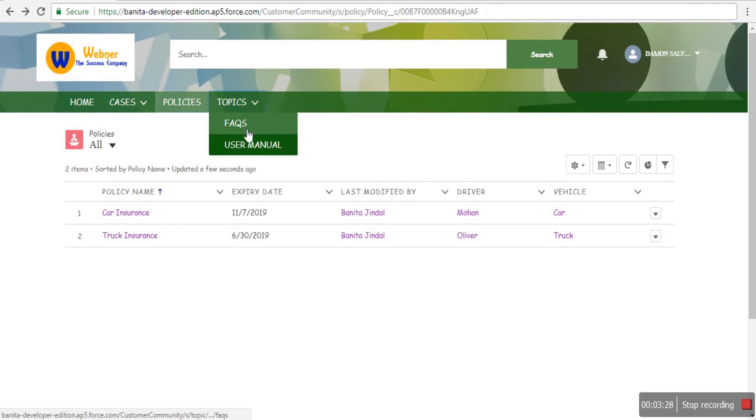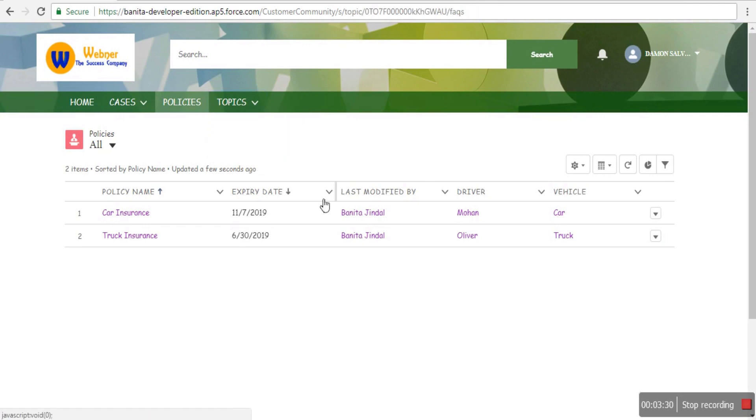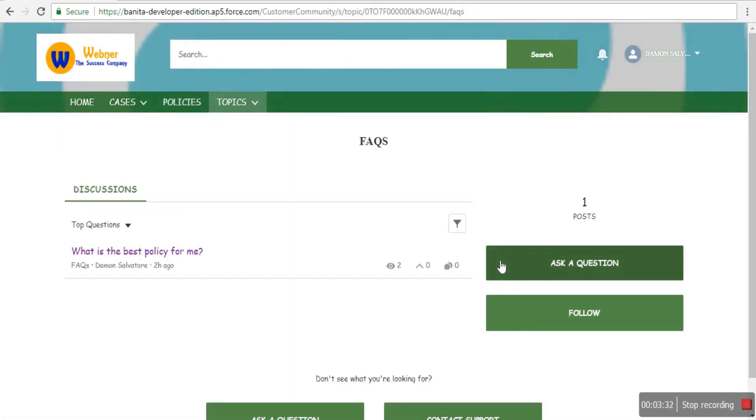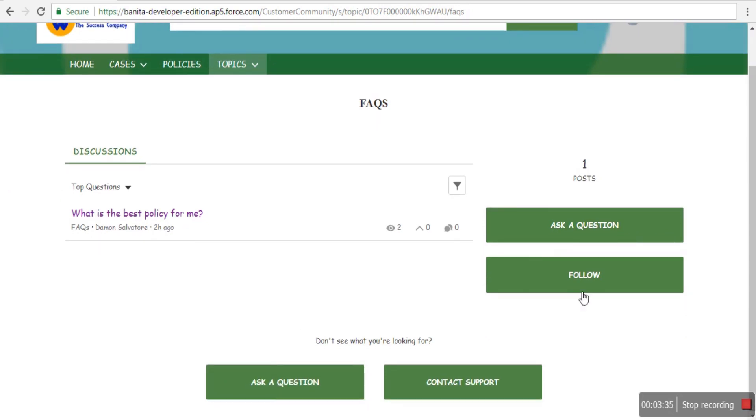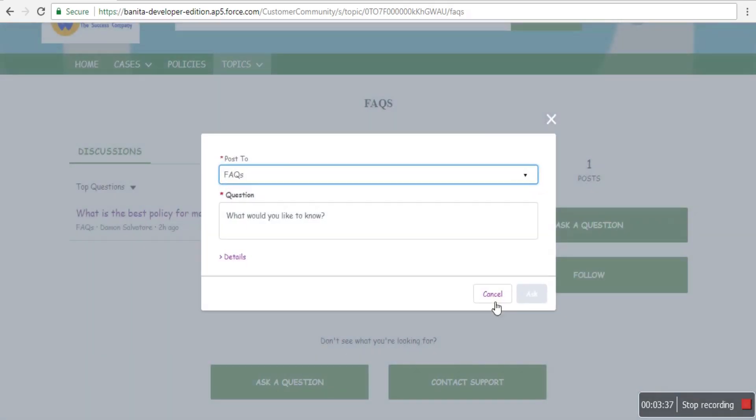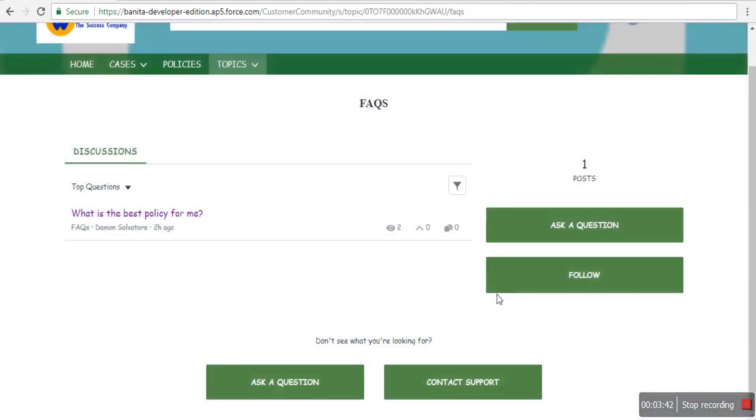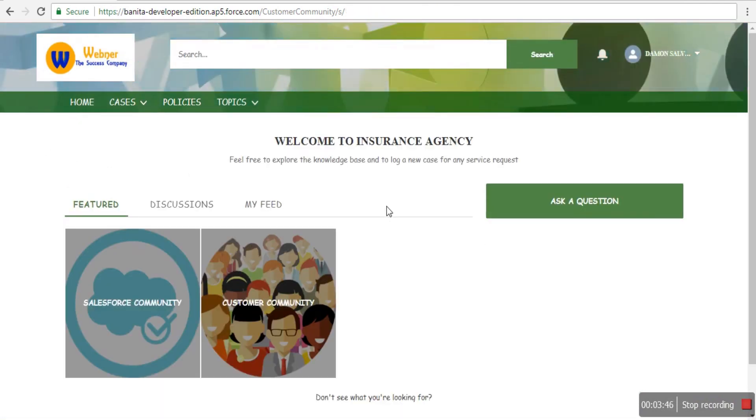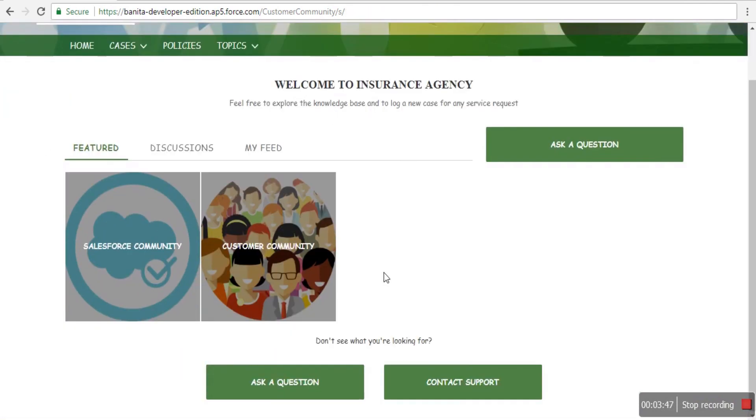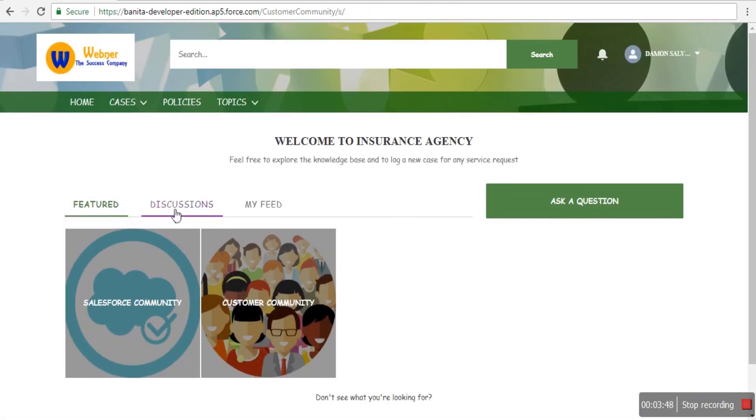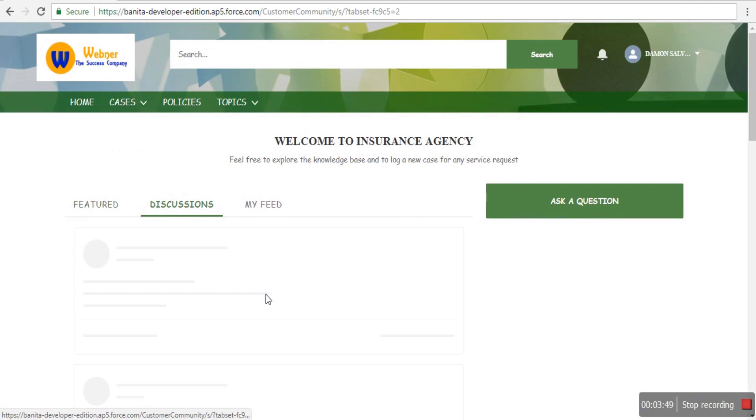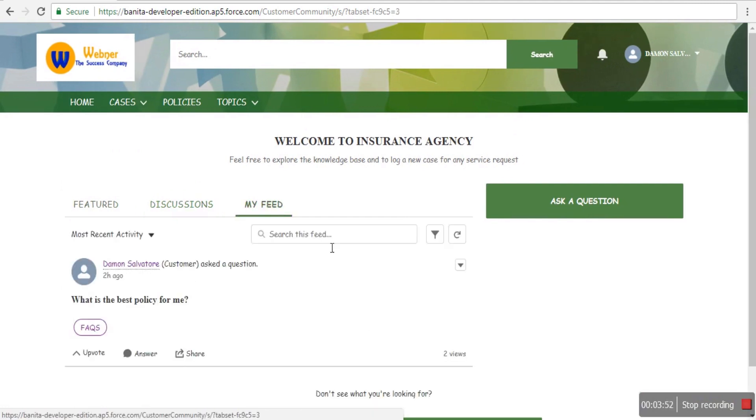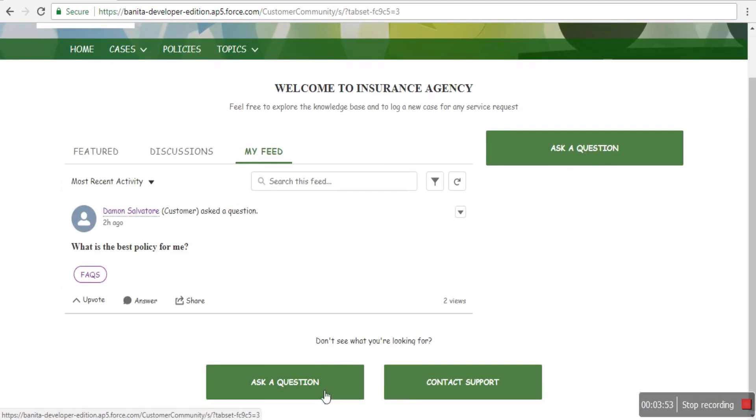You can use the customer community portal to publish an FAQ to help customers. They can ask questions, participate in the discussion forum to communicate with other customers, and subscribe to topics to get updates.